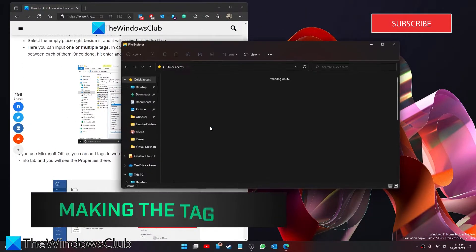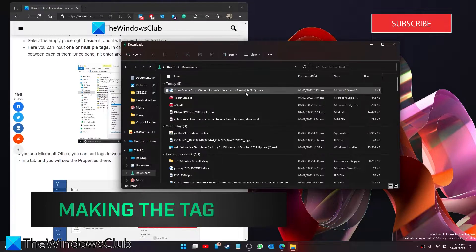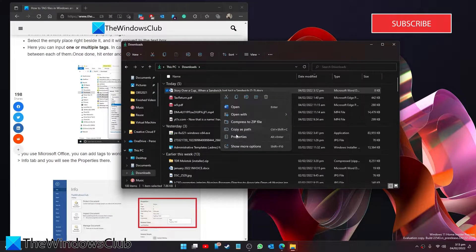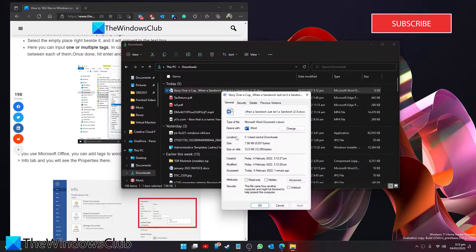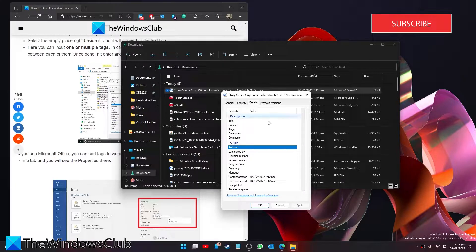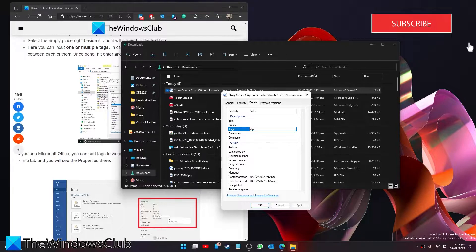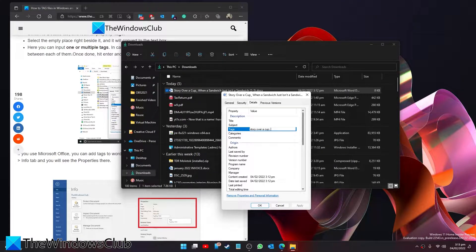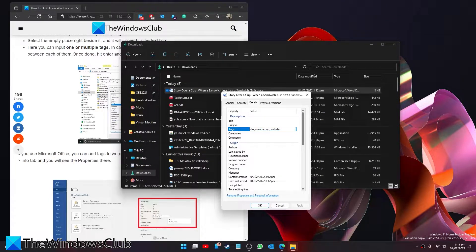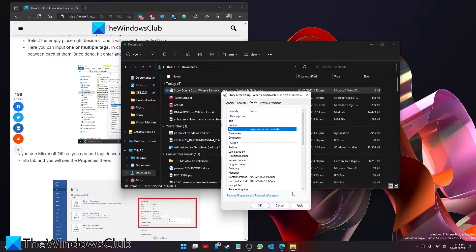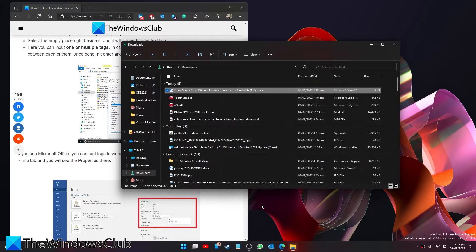Go to the file in question, right-click on it and select properties. Go to the details tab, go to tags, and here enter in one or more tags. In case you want to add multiple tags, add a semicolon between each of them. Once you're done, hit enter then click on the apply button and the OK button.